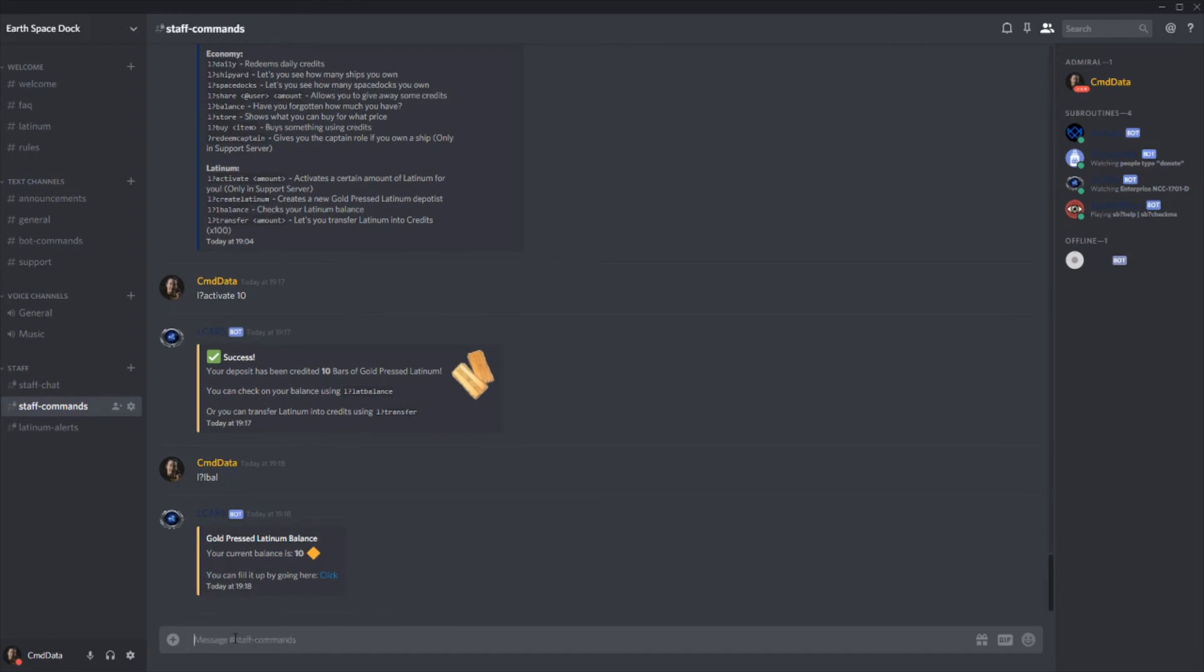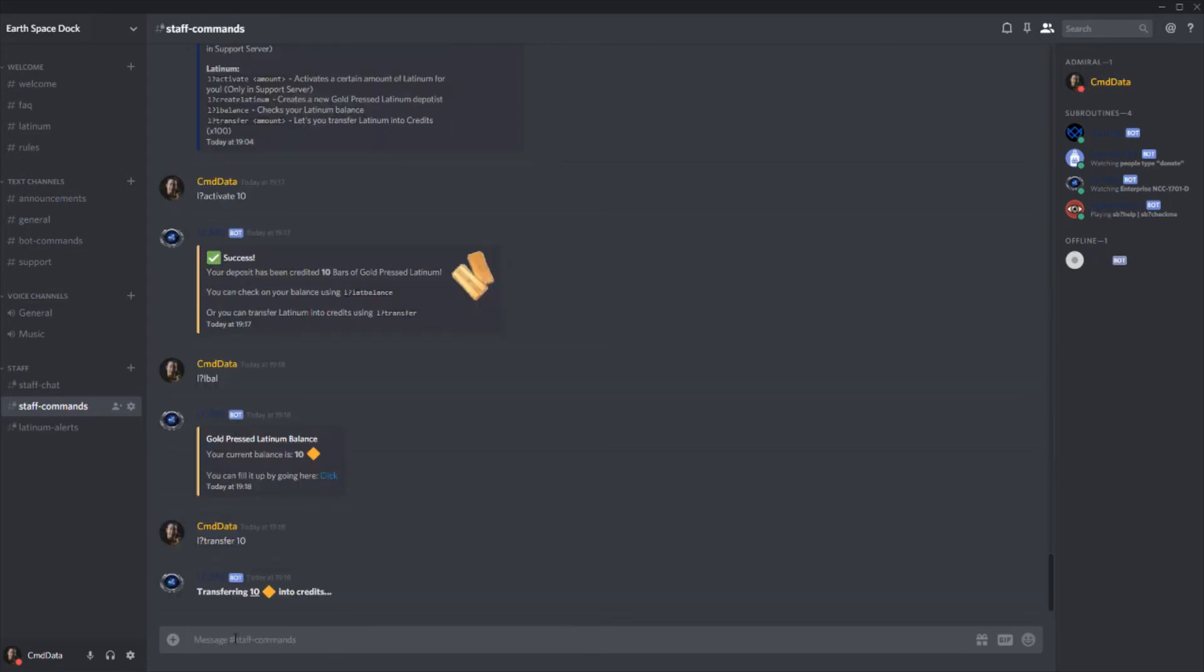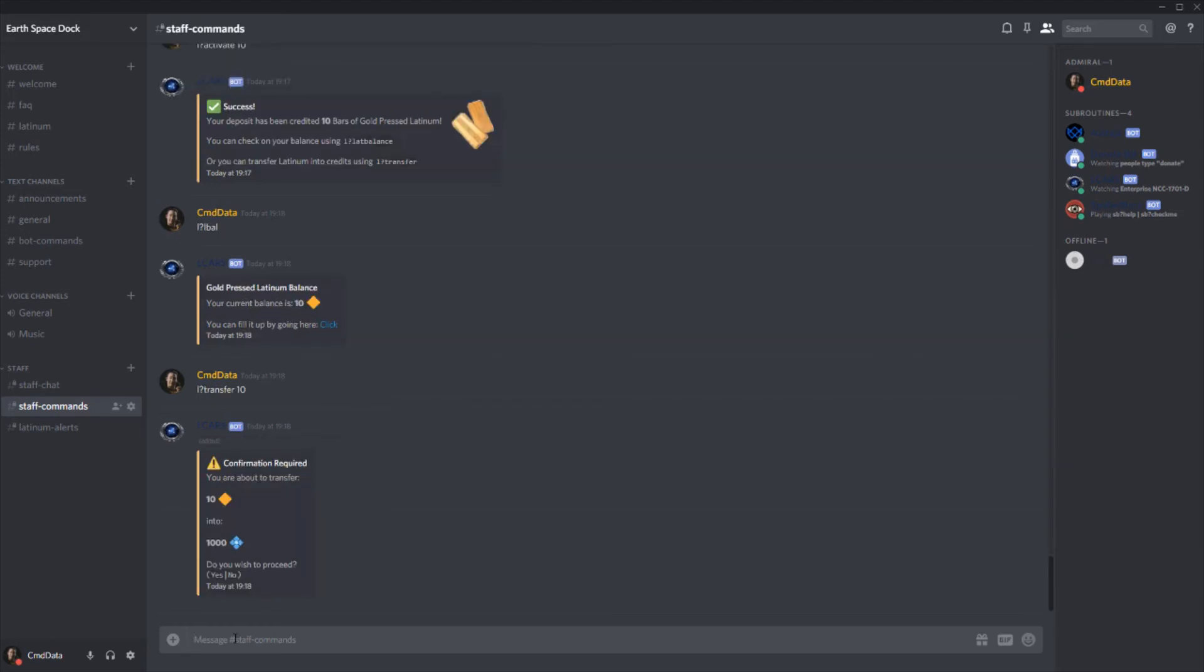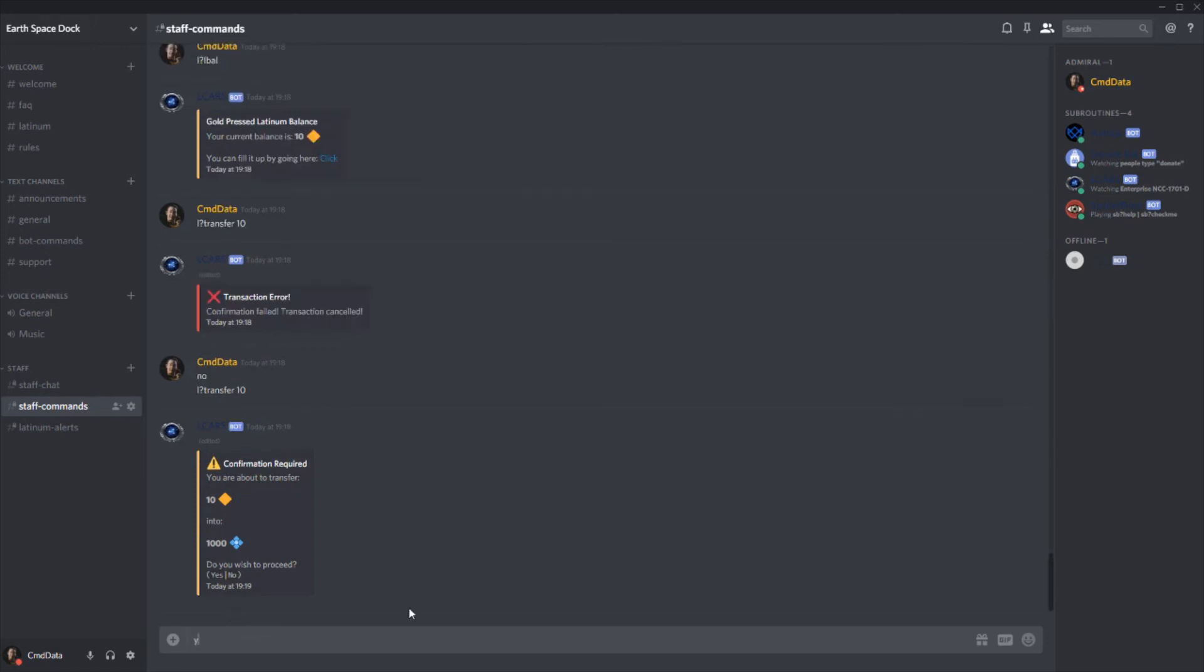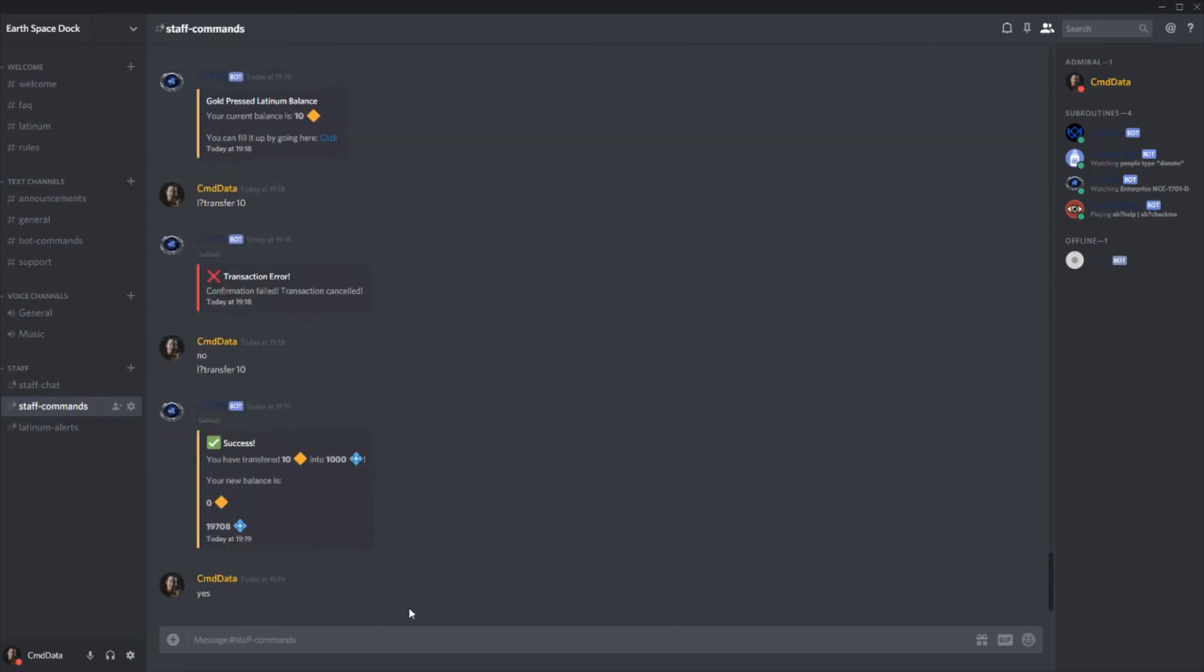But at the moment you can't buy anything with the gold price Latinum. You can only buy stuff with credits. So the way you transfer it is doing no transfer, obviously, and I want to transfer 10. And now it says, you're about to transfer 10 gold price bars of Latinum into 1,000 credits. There we go. So I've topped up my balance with 1,000 credits. Very nice.